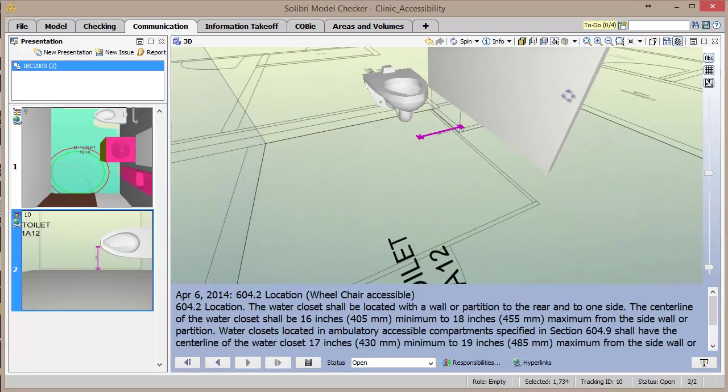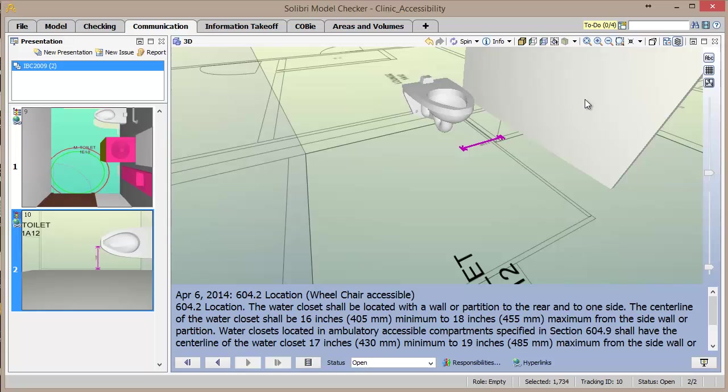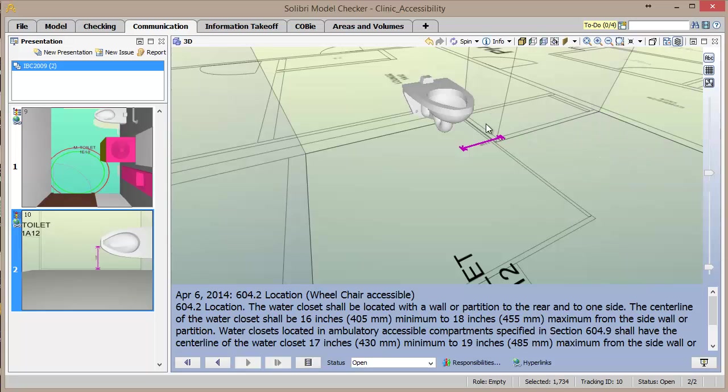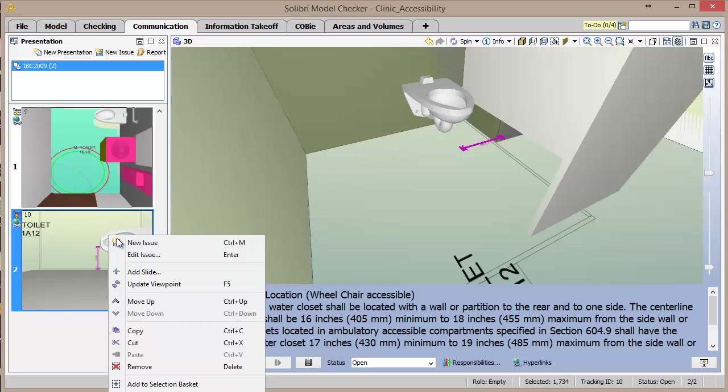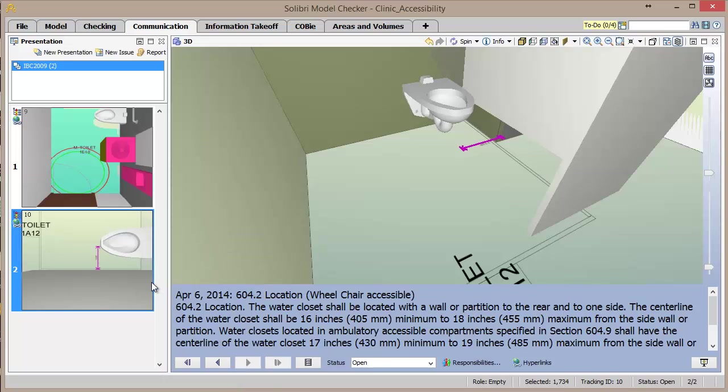For example, in the issue with the toilet location, the slide can be easily resaved after moving the location of the camera and turning on all walls in the model.